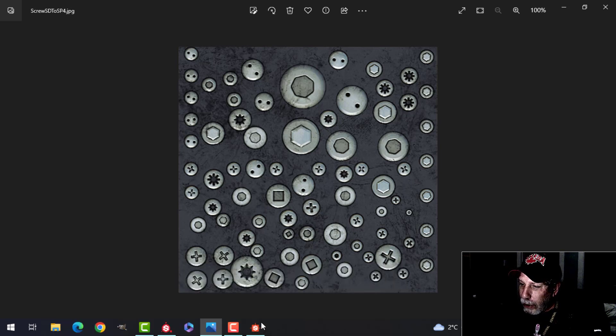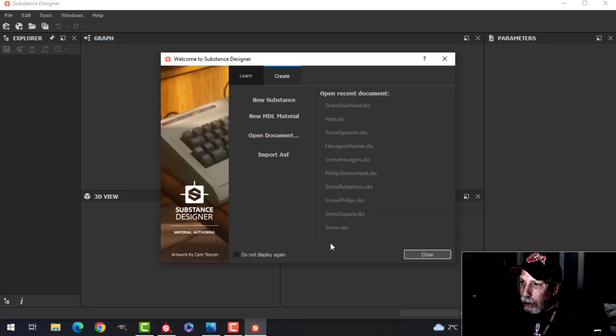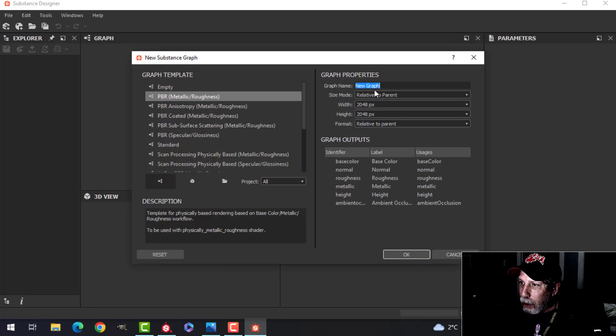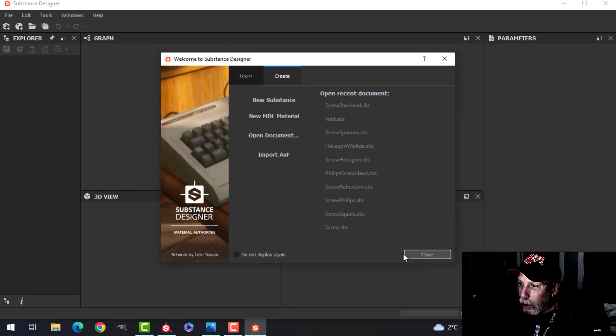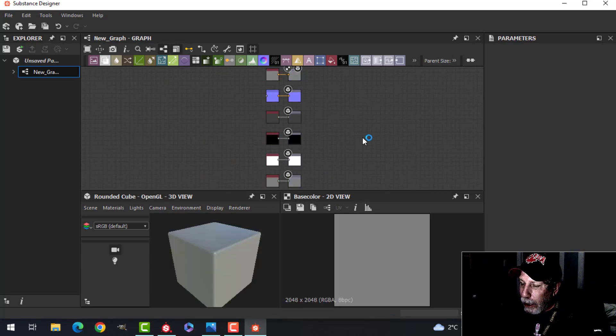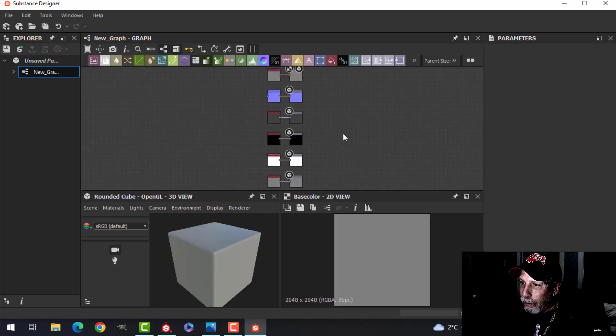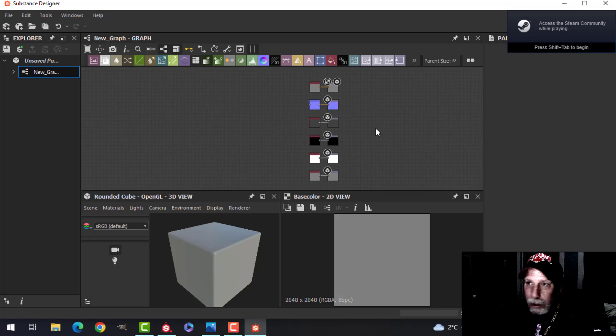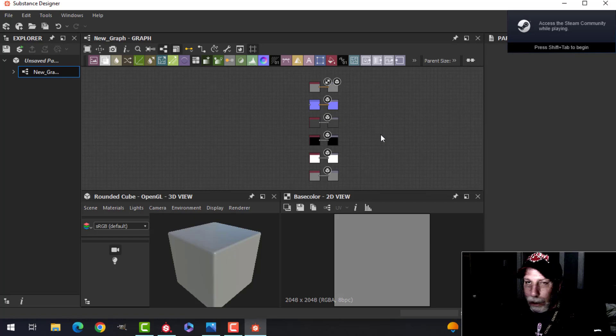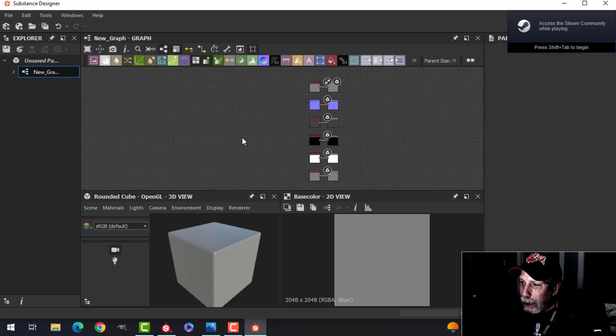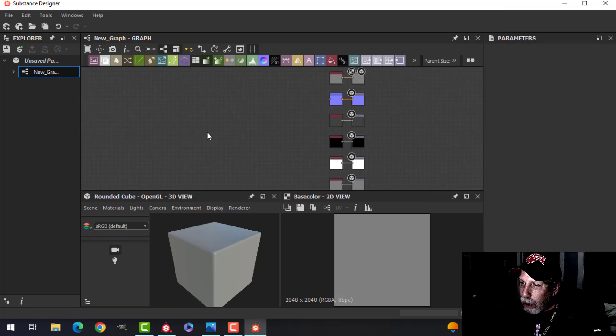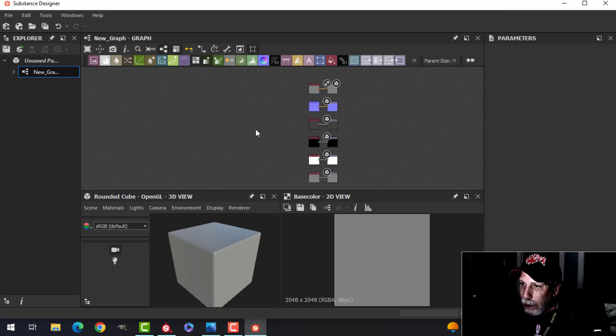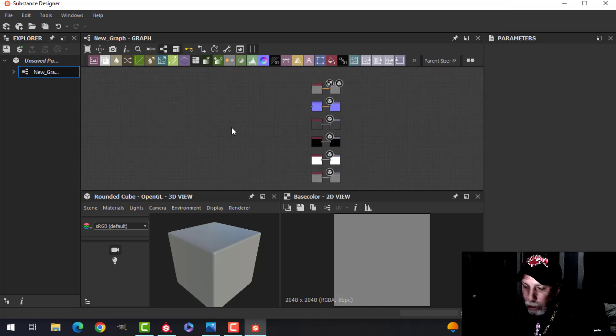Over here in Substance Designer, I'm going to open it up, click New Substance, just leave all this and click OK. This is pretty much a beginner's Substance Designer thing, because I haven't done that much with it either.